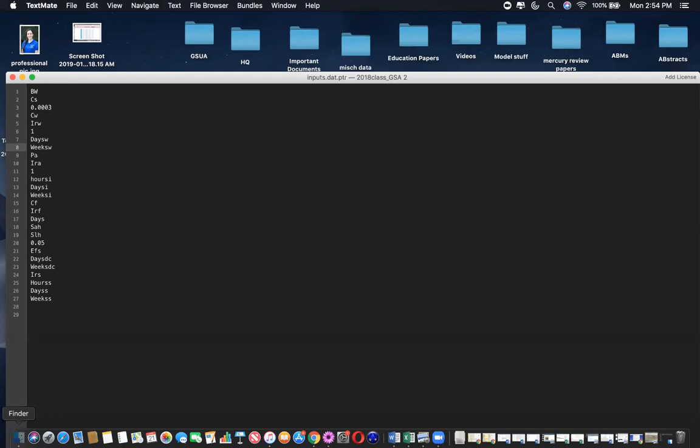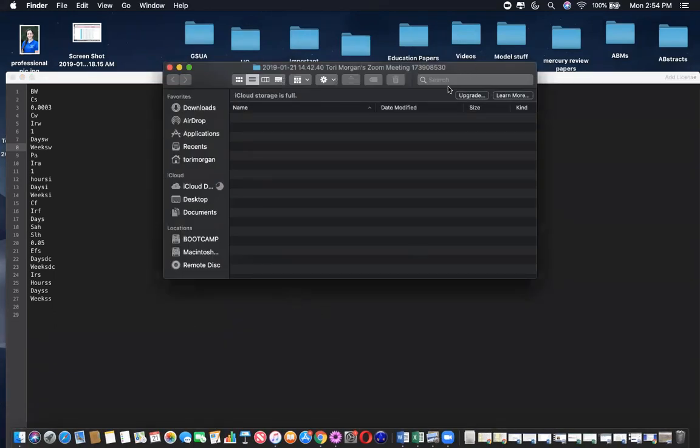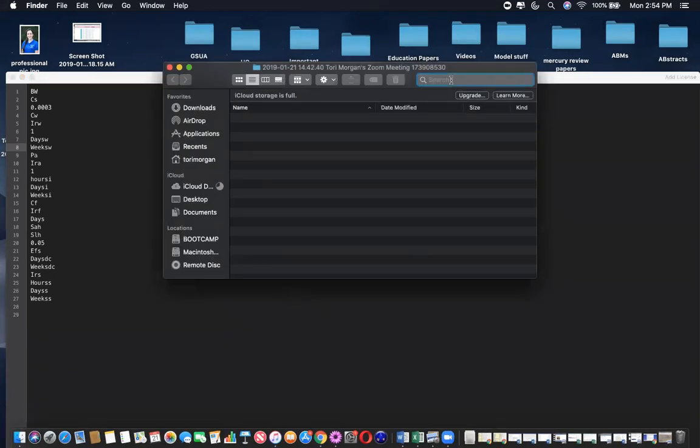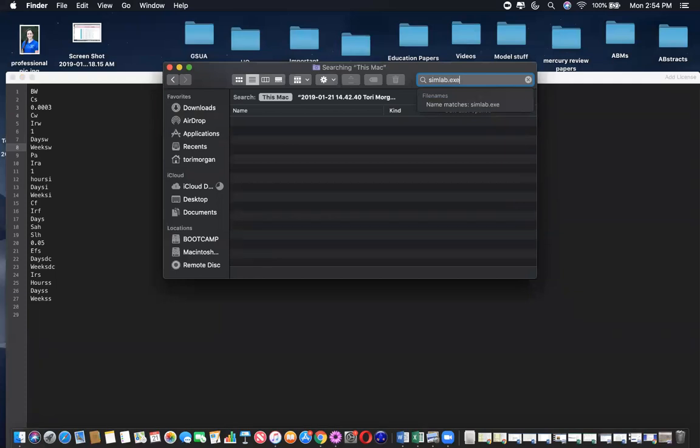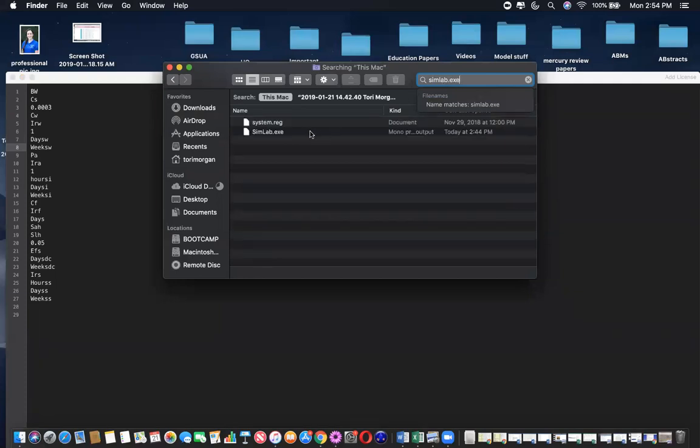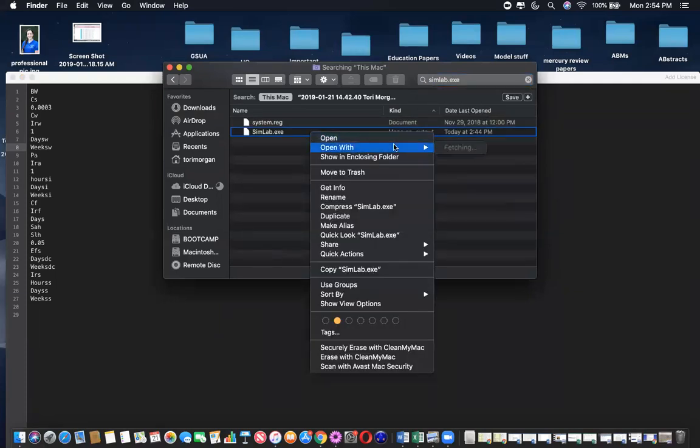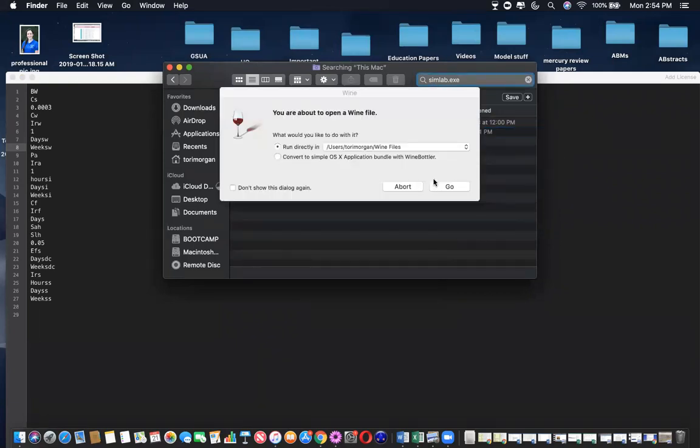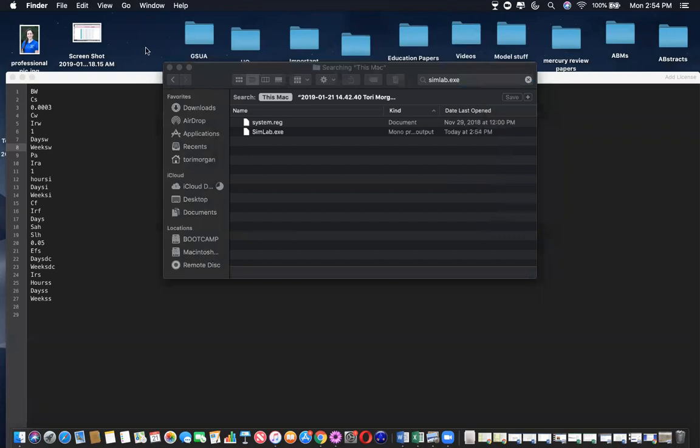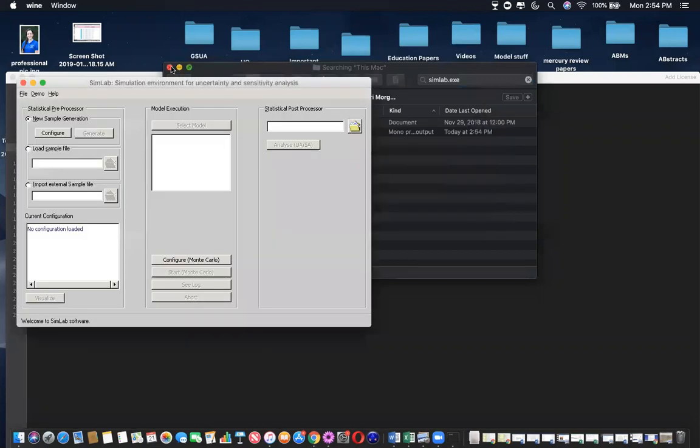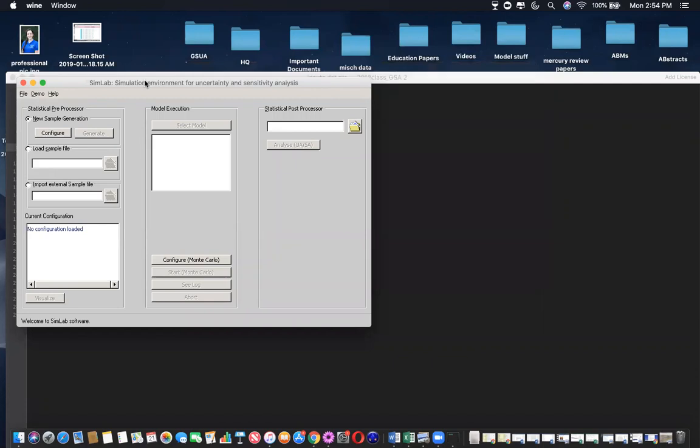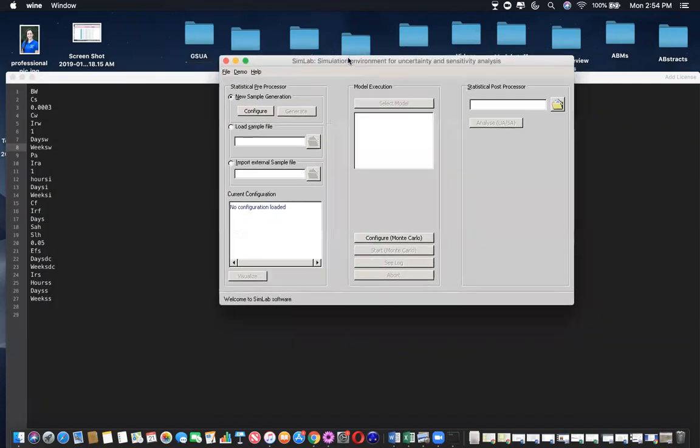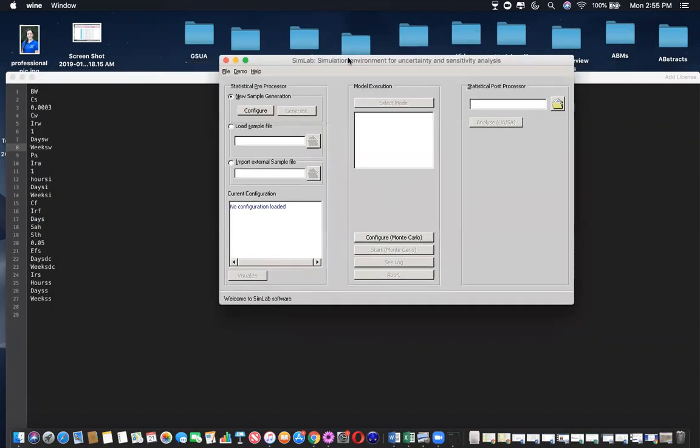So now I'm just going to open SimLab. I have a Mac computer, so I'll be using the wine software. This is free online and it helps you run programs that aren't very compatible with Mac computers. So this is what the interface of SimLab should look like.